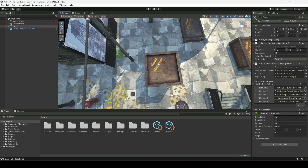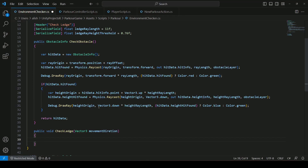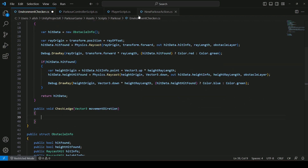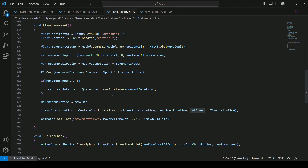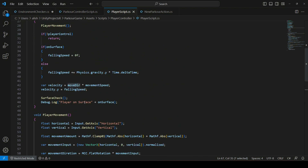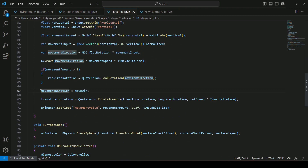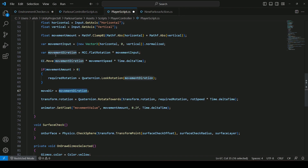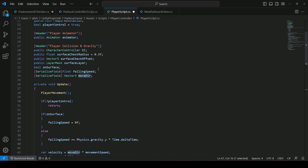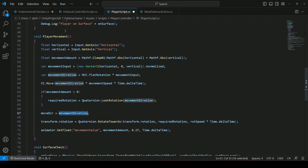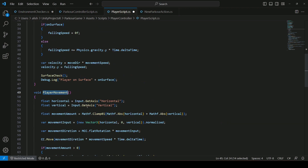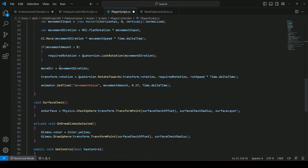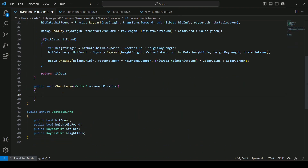Before moving forward, let's open up the player script. We made a mistake in our earlier videos — `moveDir` was on the right side but it should be on the left side. So `moveDir` will be equals to `movementDirection`. This way whatever is stored inside the movement direction will be moved into `moveDir`. The reason we created `moveDir` is to access the movement direction from the player movement in every script.